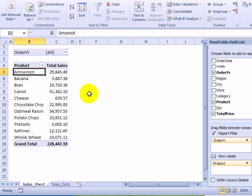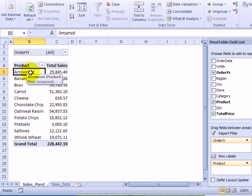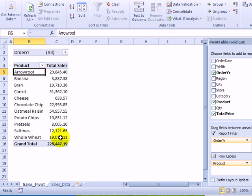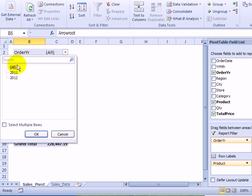With the pivot table in Excel, you can summarize a large amount of data as we've done here in this pivot table that shows product sales. Right now they're sorted alphabetically and we can see the total sales for each product and the overall total. We've got two years worth of data in this table.